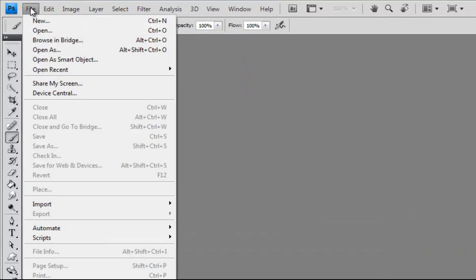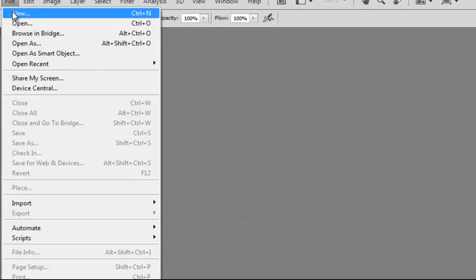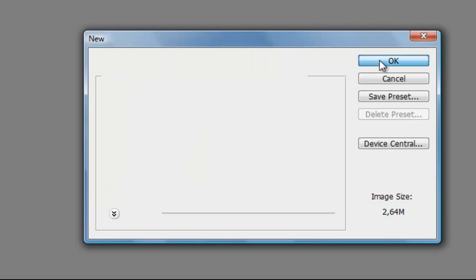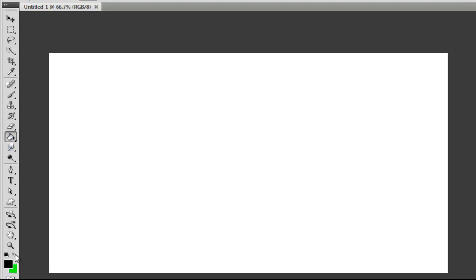First, go to File and New and open a new document. Next, choose the Fill Bucket tool, the color black, and fill it with black.